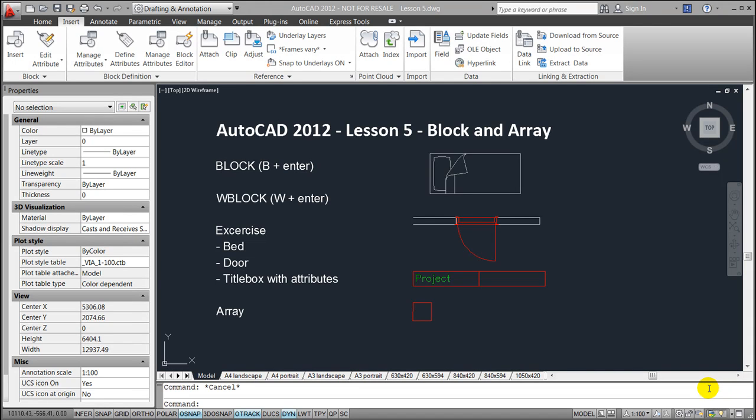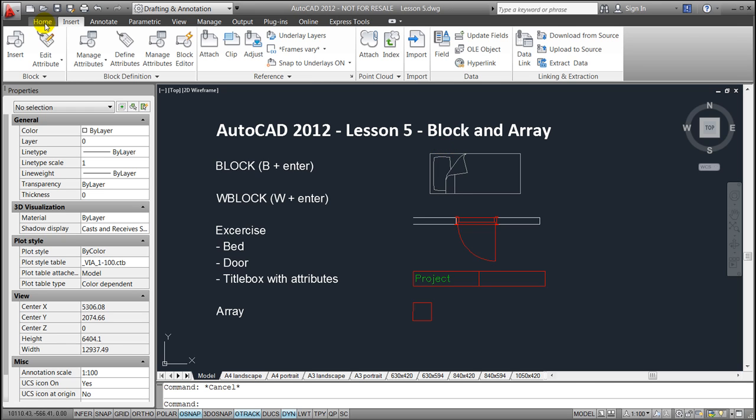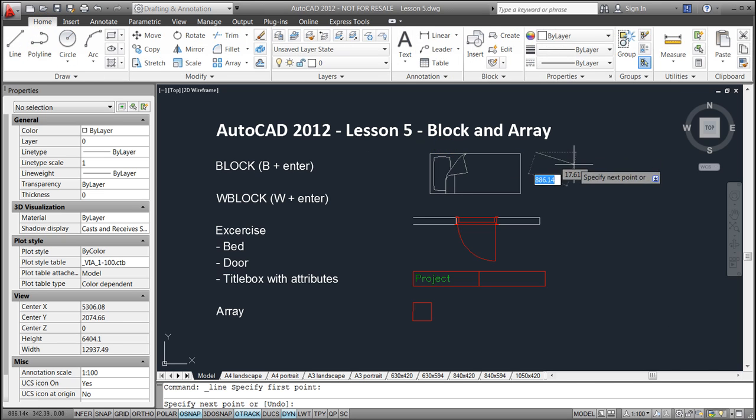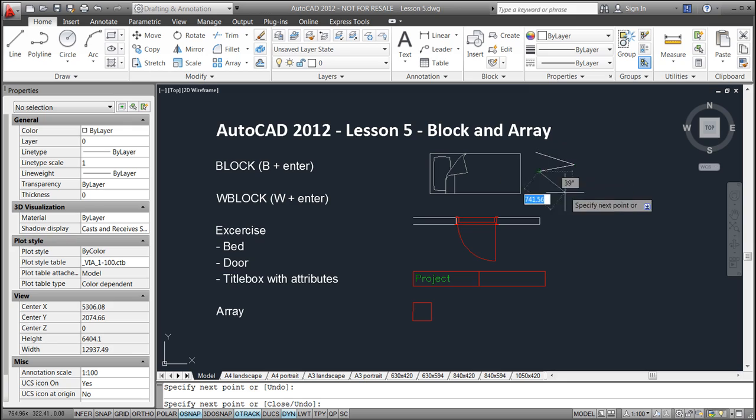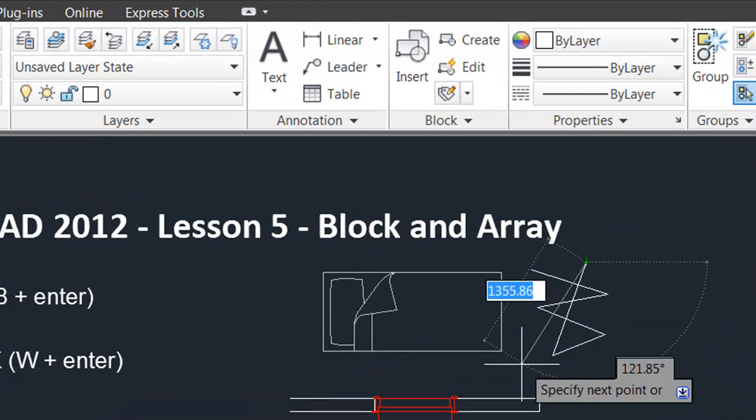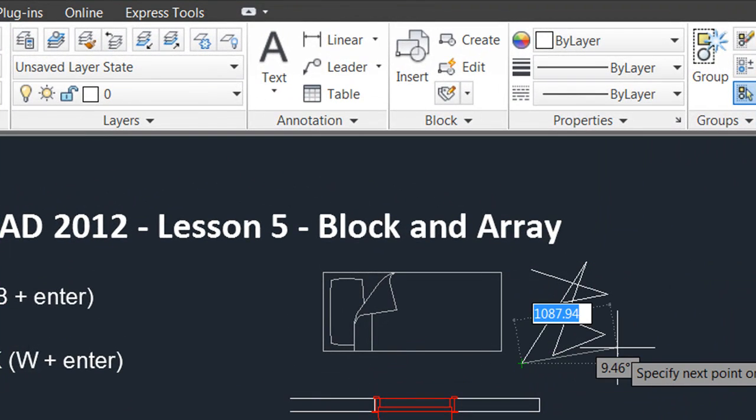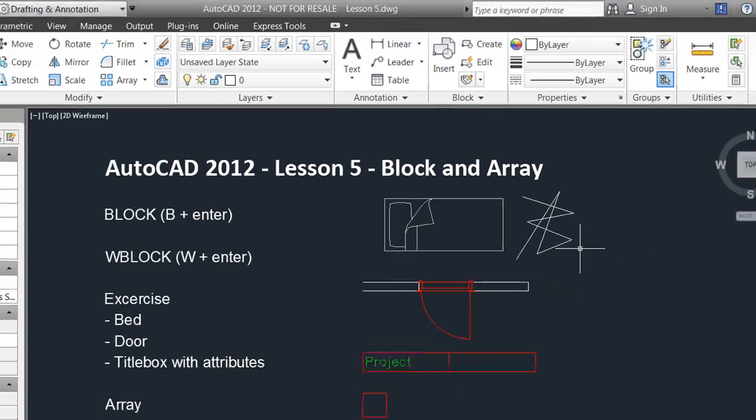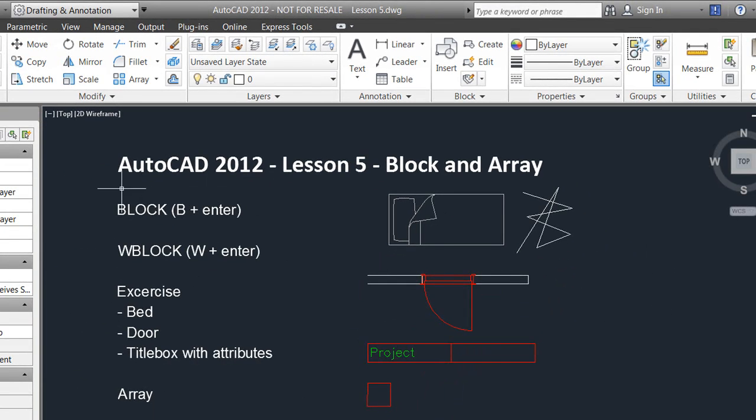Hello and welcome back to this fifth lesson dealing with blocks and array in AutoCAD 2012. As you can see, I prepared a little drawing for demonstration purposes, but you should be able to follow along by making your own drawing or a small doodle. For the first demonstration, I'll focus on how to create a simple block.